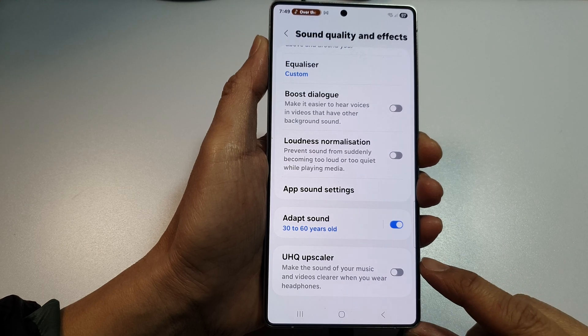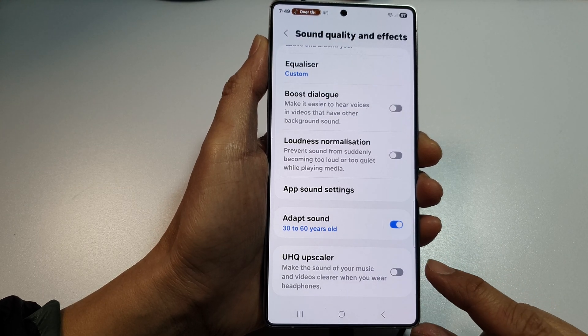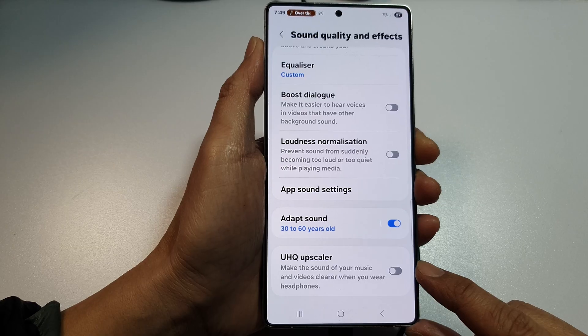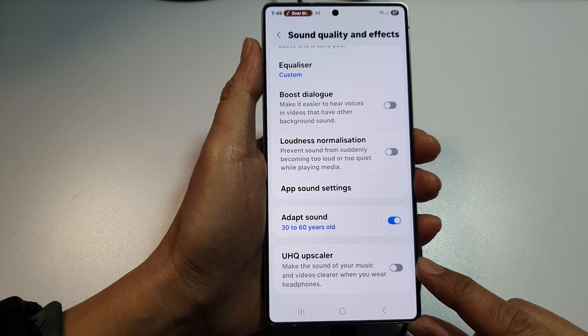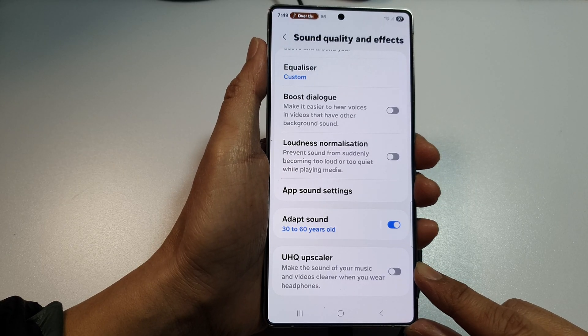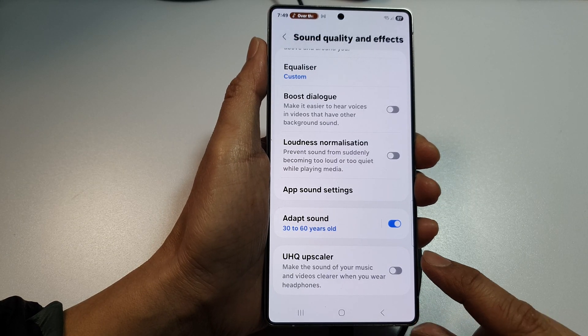How to enable or disable UHQ Upscaler on the Samsung Galaxy A25, A25 Plus, Edge, or Ultra.